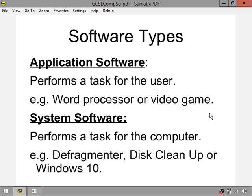For the exam you need to be aware that software is broadly broken down into two categories. It can seem a little counterintuitive and there are lots of exceptions to the rules, but don't worry about it too much — just stick with the guidance I'm about to give you.